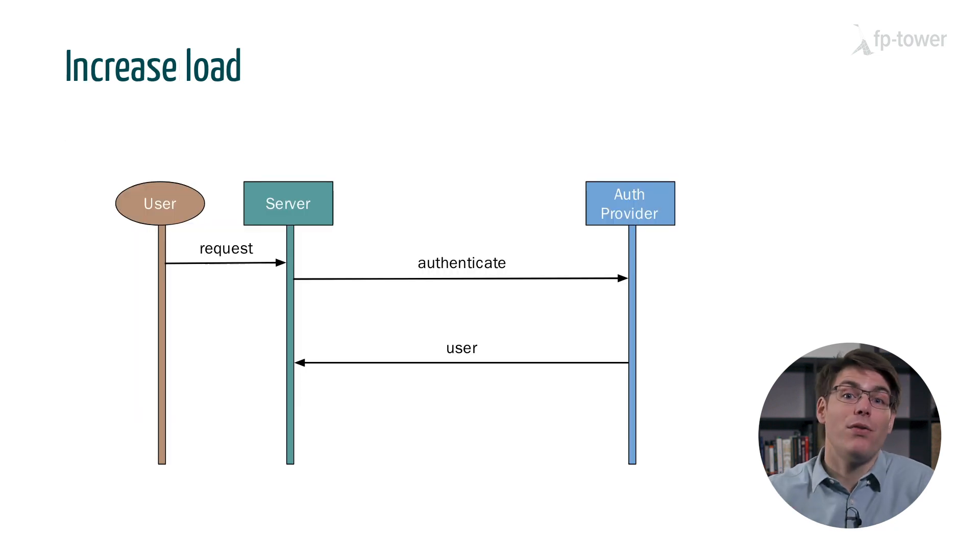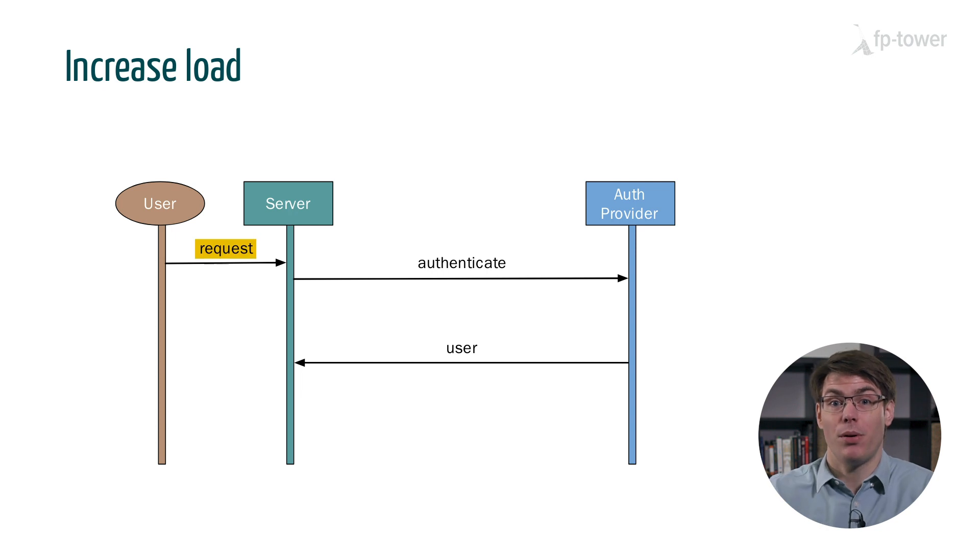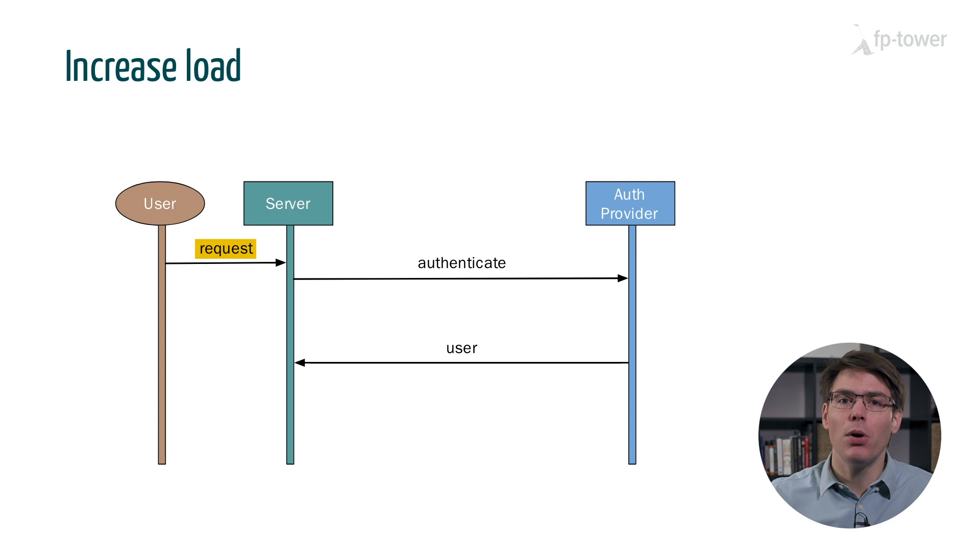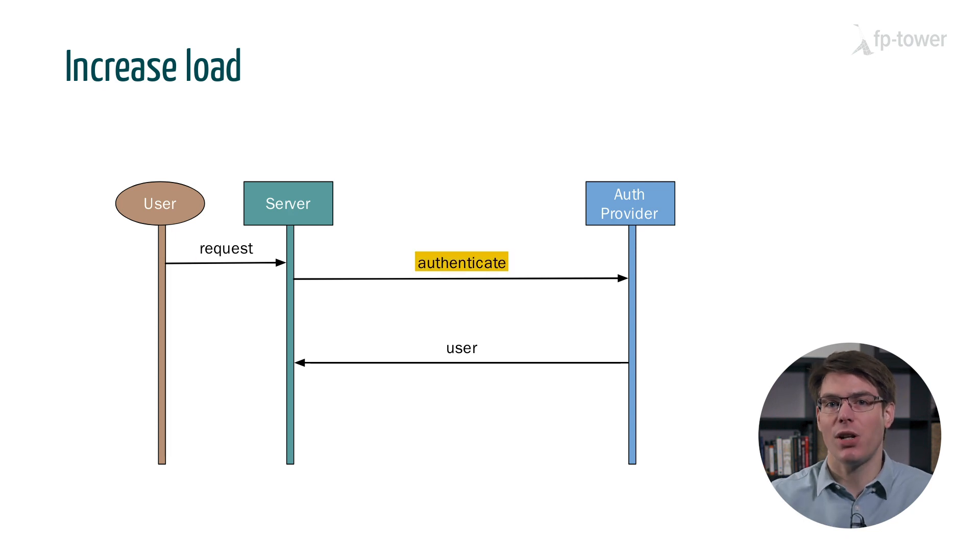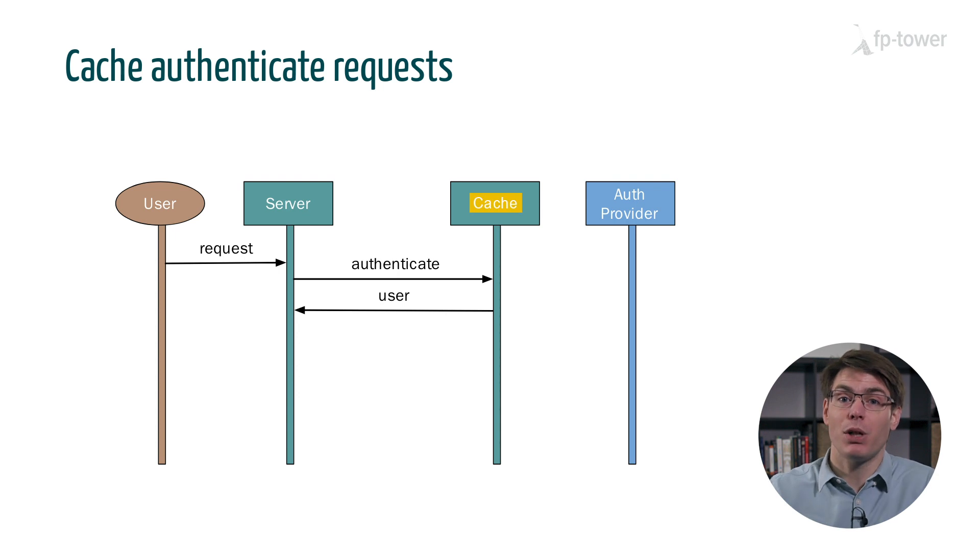Now, imagine a few months pass and our application becomes much more popular. Our request volume has increased and we encounter a bottleneck in the authentication layer.